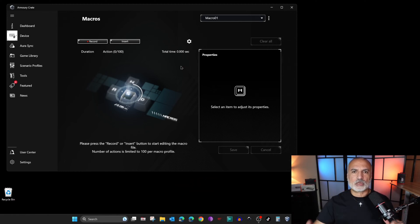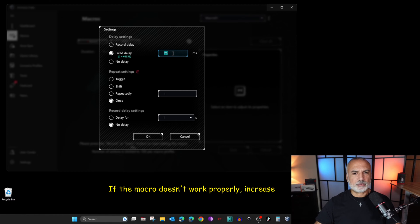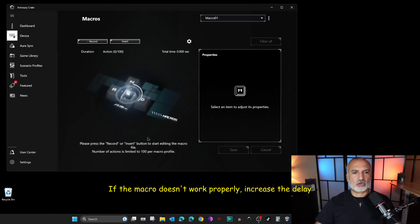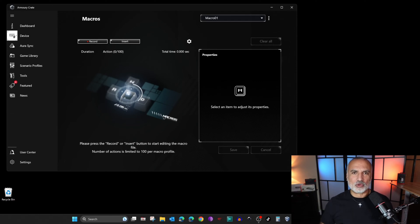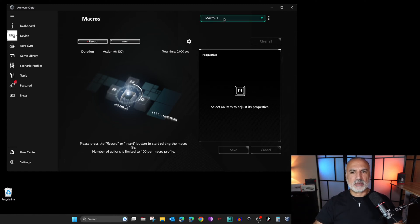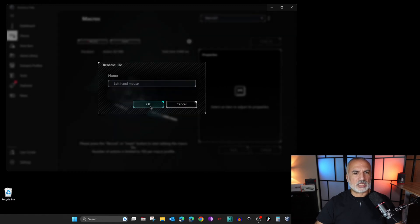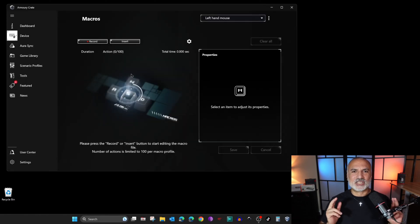What I advise you to do first is to define the delay between keys, otherwise the macro will run very slowly. Click on the Settings button and click on Fix Delay. Set the delay to 75 milliseconds and click OK. This way, even if you're slow when recording the macro, it won't run slowly and you won't have to adjust the timing afterwards. Now let's rename the macro to 'Left Hand Mouse' and click OK.